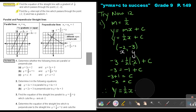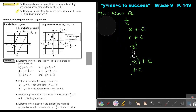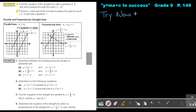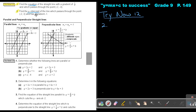Let's do number 2. Try Now 12, number 2: find the y-intercept of the line which passes through the point negative 2 and 3, and has a gradient of negative 1. Just note: they don't ask for the equation like in the previous one — they just ask for the y-intercept. But my method will be the same.